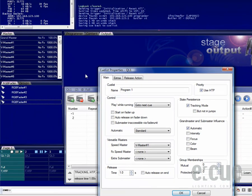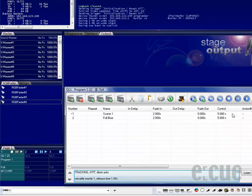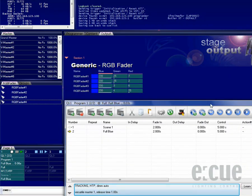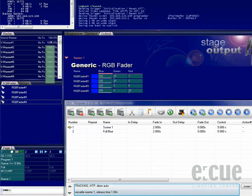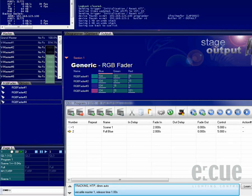As an example, I now mapped versatile master number 1 to the speed master of this queue list. So if you press the play button you can see that it's behaving much faster. This is due to the 1000% amount of the versatile master number 1. You can easily change the value of the versatile master by holding down the left mouse button and moving your mouse up and down.